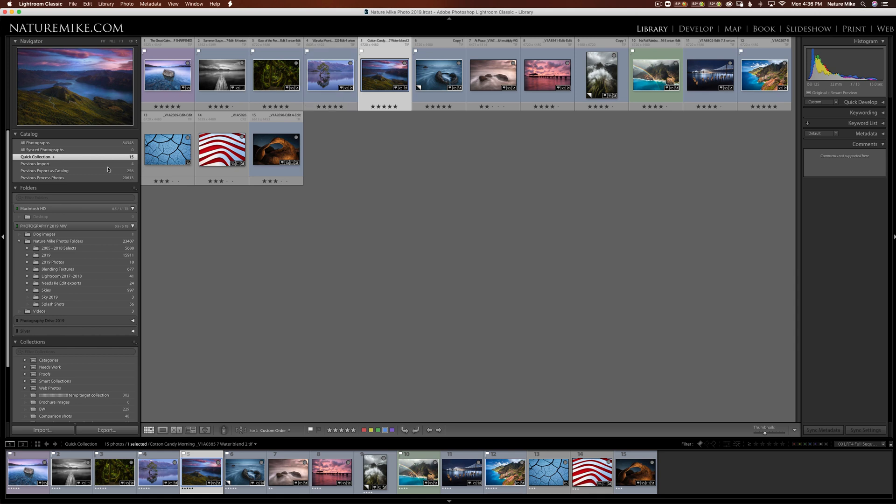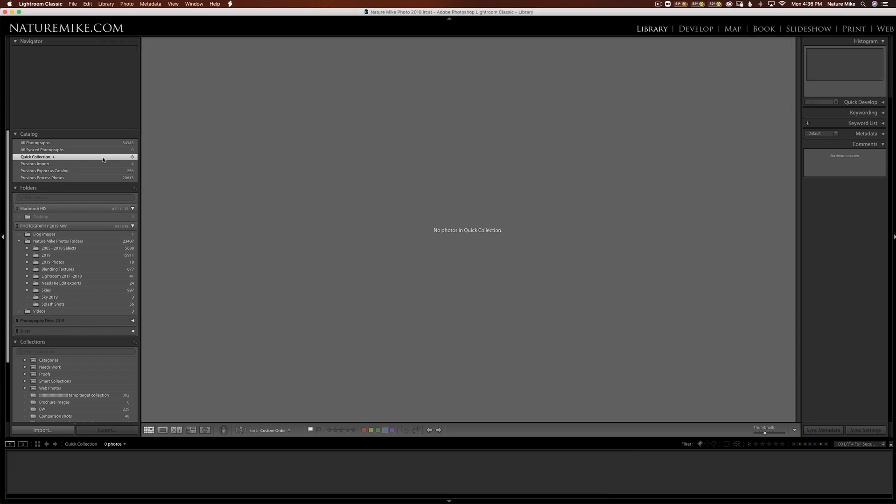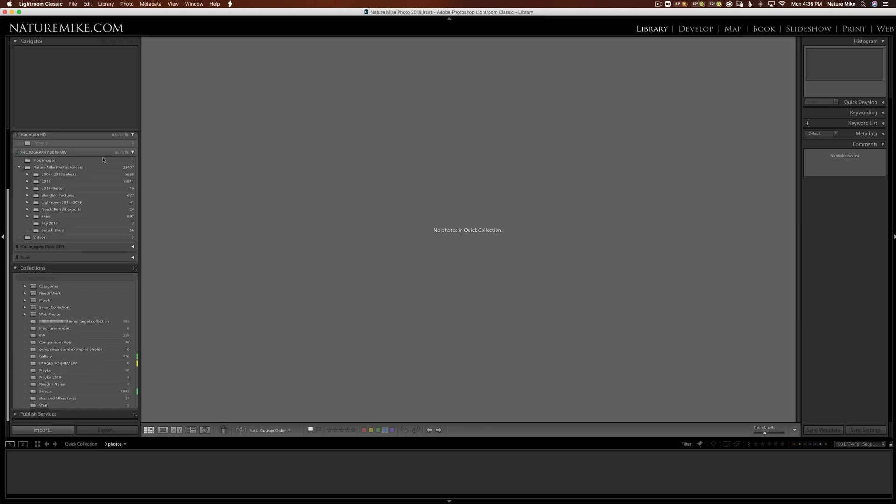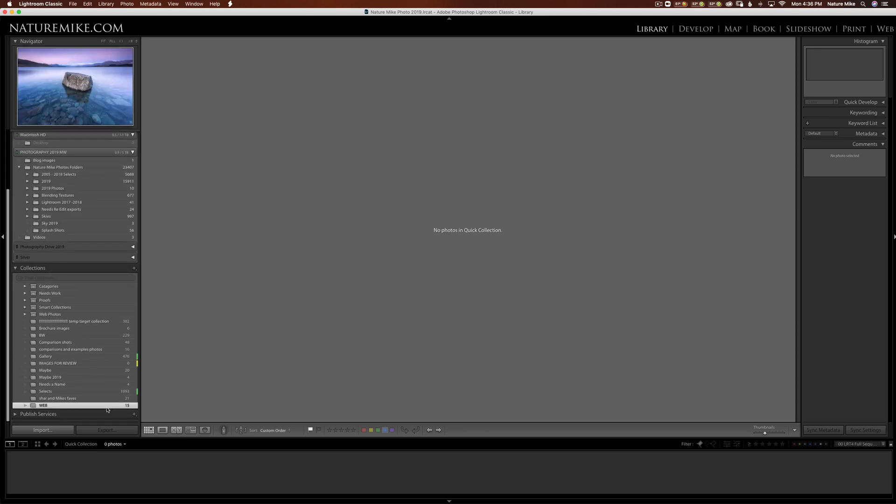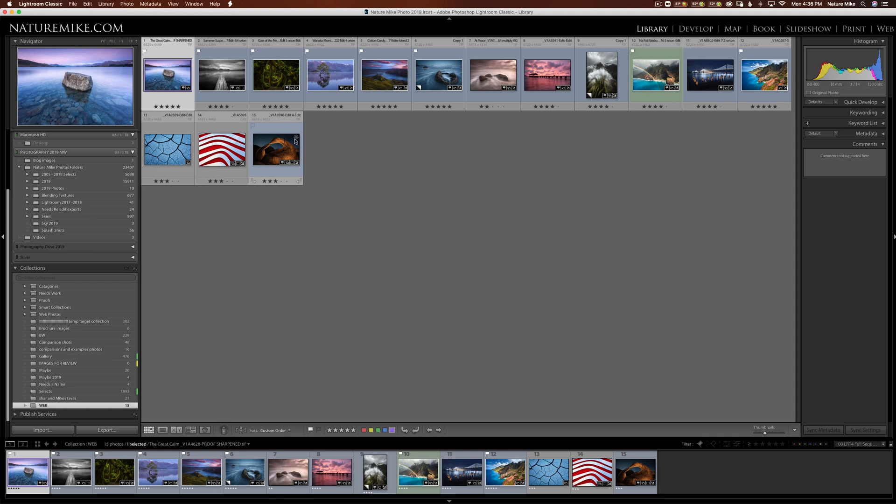If you'd like to save the Quick Collection, all you have to do is control click, or right click on a PC, and choose Save Quick Collection. And we'll give this a name. We'll call it Web. And if I leave this box checked, it's going to completely clear out my Quick Collection, and I can start adding more photos to a new Quick Collection, and I think that's what I want. So we'll go ahead and choose Save. And you'll notice the Quick Collection zeroed out, and when I come down here to Web, there's all of my photos, and they no longer have that little circle marked, because they're in a permanent collection down here in my collections.